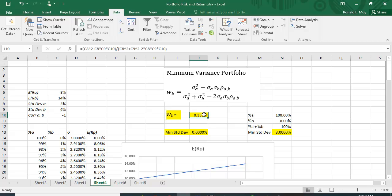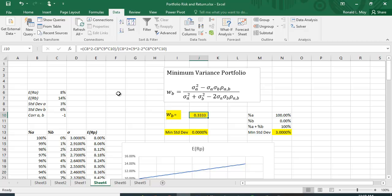In fact that's what I put in here. I put in this equation here to find out what the minimum variance percentage should be for B, and then if I know how much I put into B I know how much I put into A. If I put 33 percent into B, I have to put 67 percent into A because the two add up to a hundred percent.